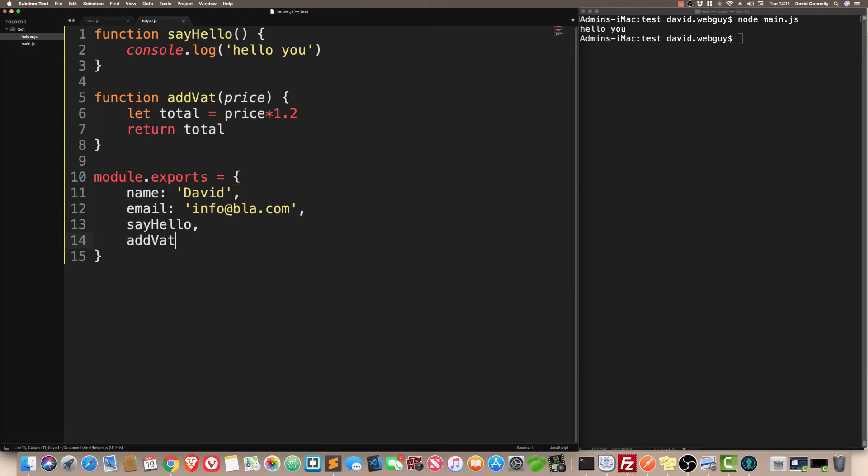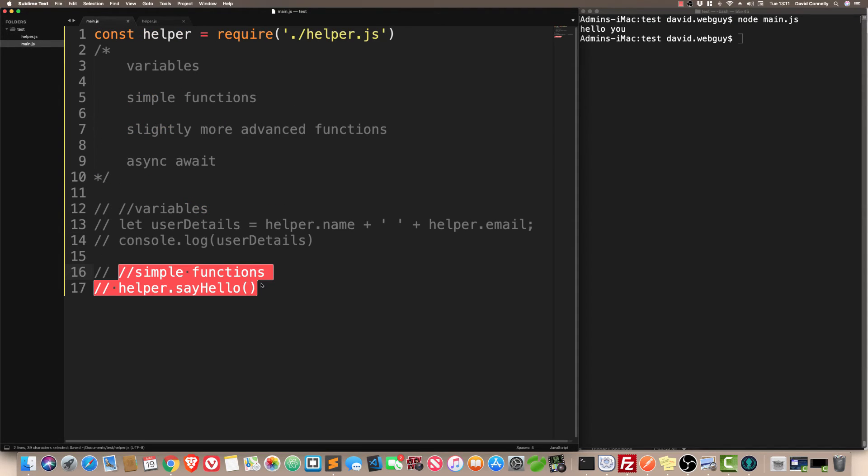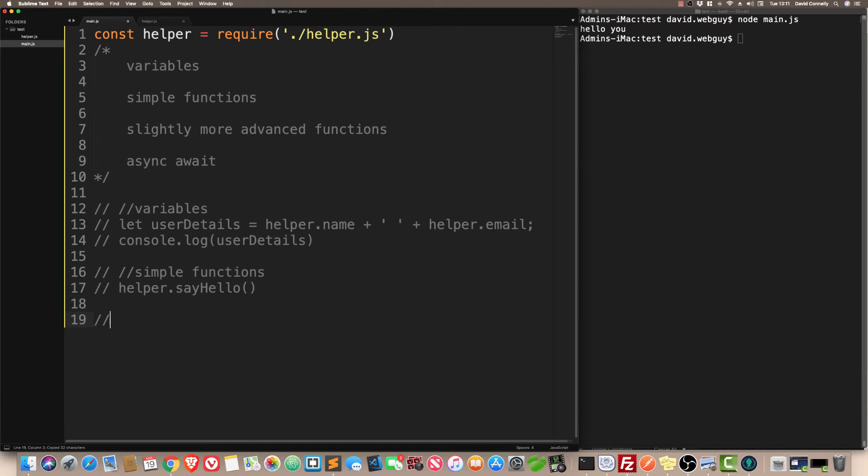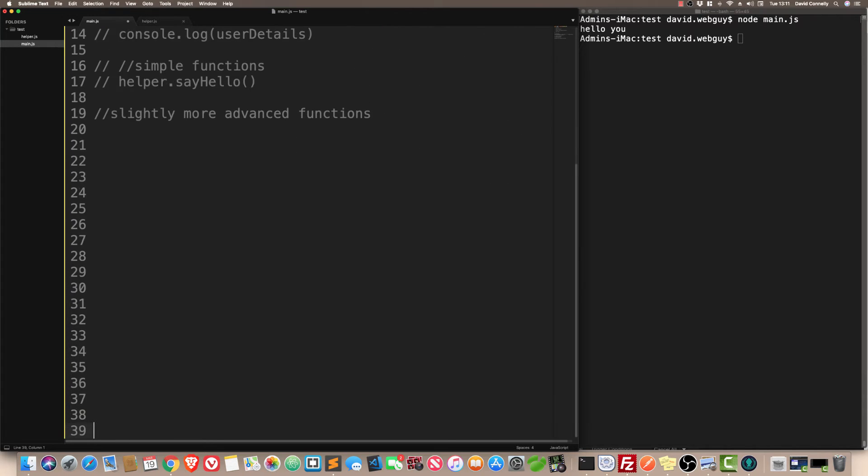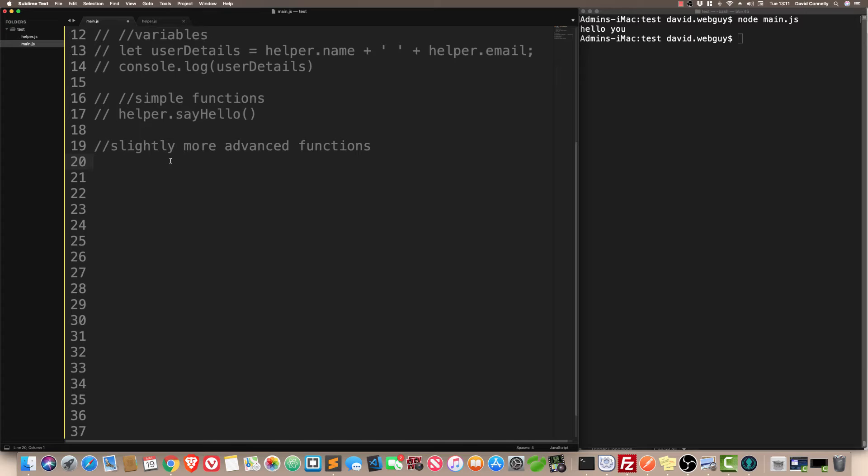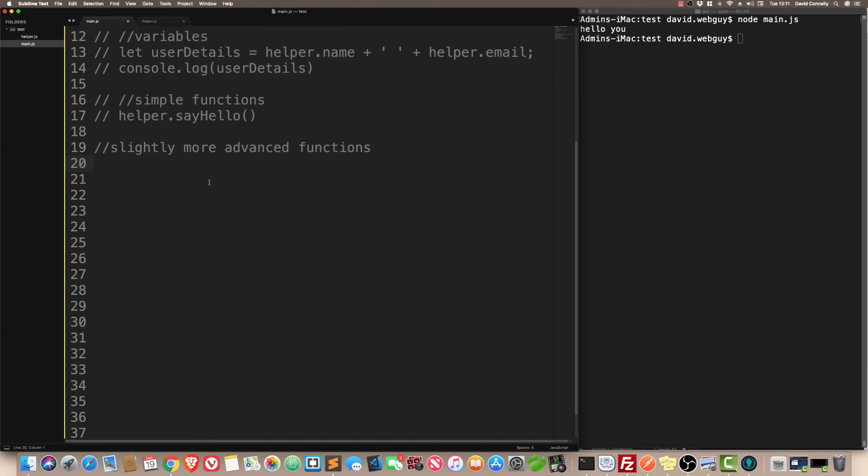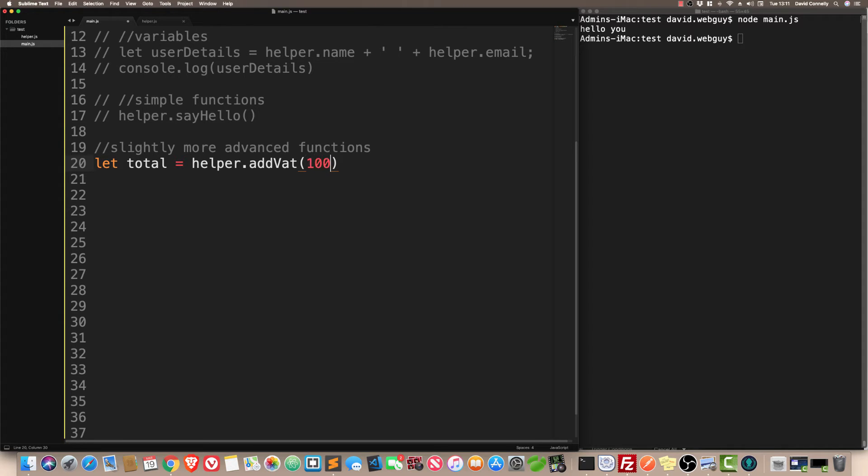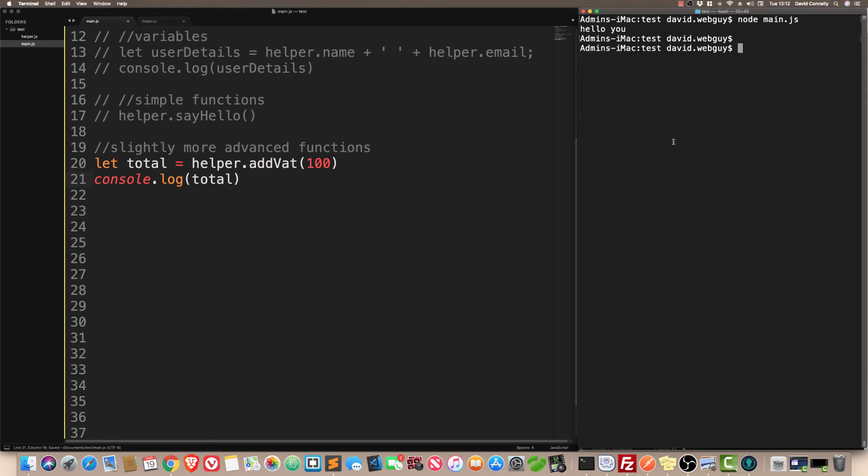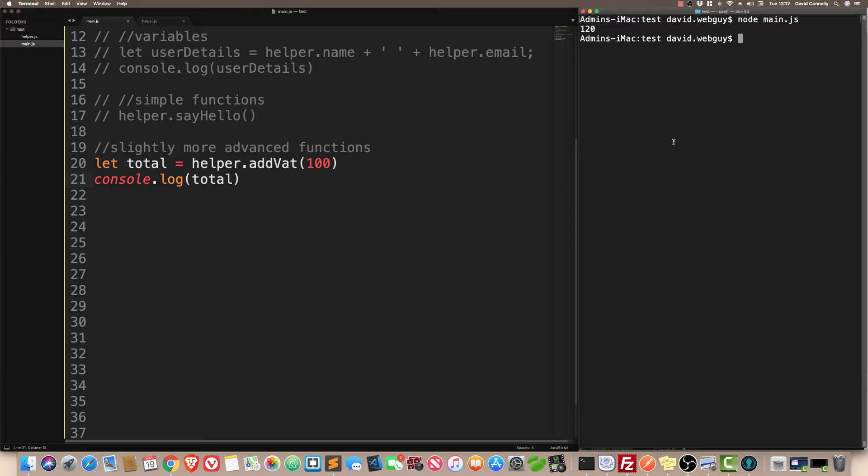Now, main.js has access to that. I'm going to say slightly more advanced functions. Let total equals helper.add VAT, and I'll add VAT on to 100. And we'll just say console.log total. Clear the decks, run the script. Thank you very much indeed. It's another glorious success story.